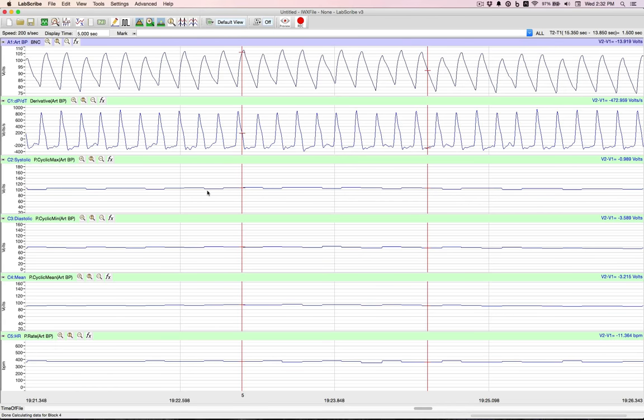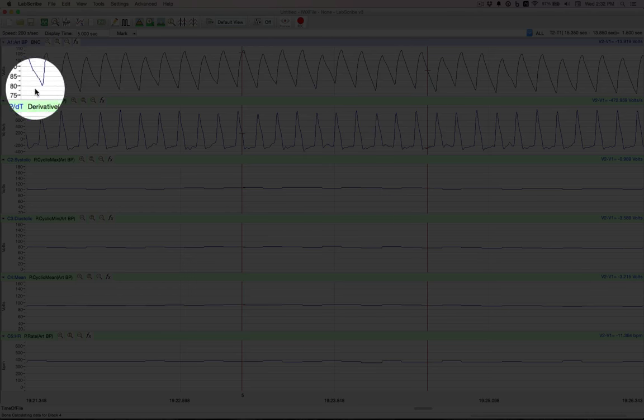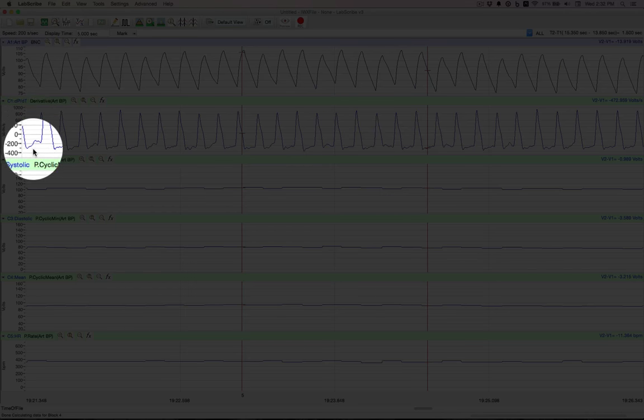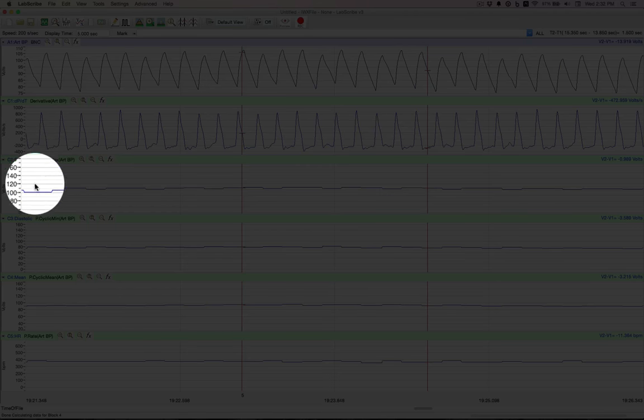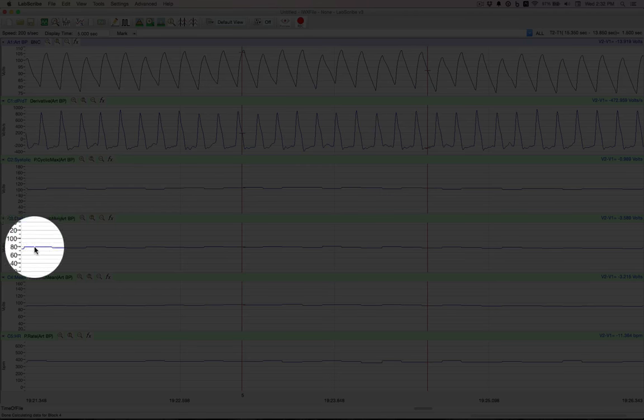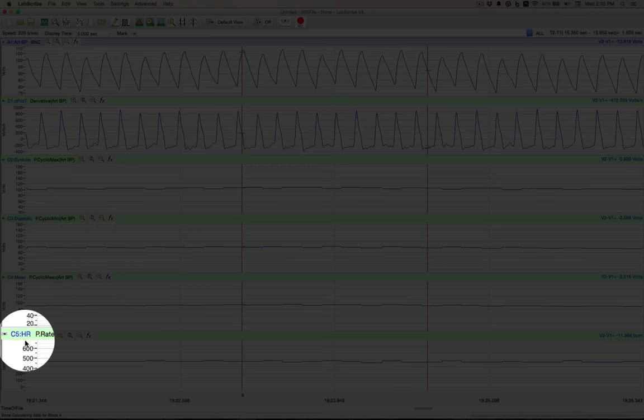Here we have a pressure trace. We have the arterial blood pressure on channel 1, and we've calculated DPDT on channel 2, systolic on channel 3, diastolic on channel 4, mean on channel 5, and the heart rate on channel 6.